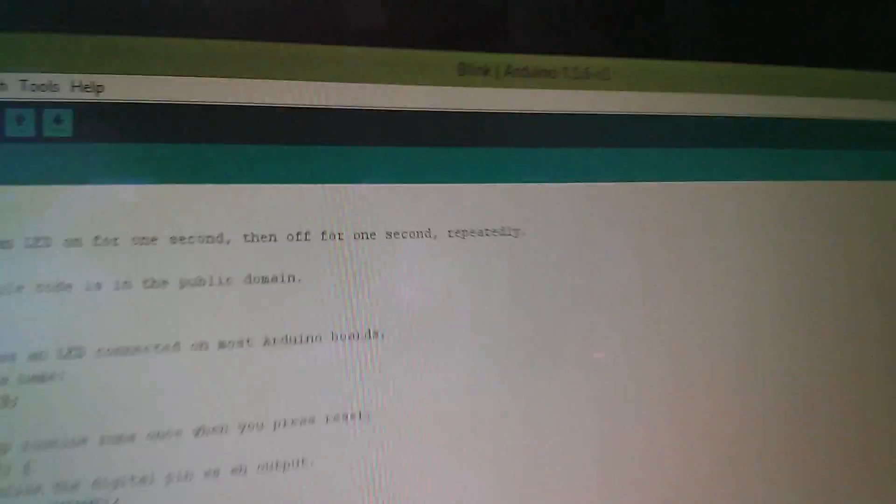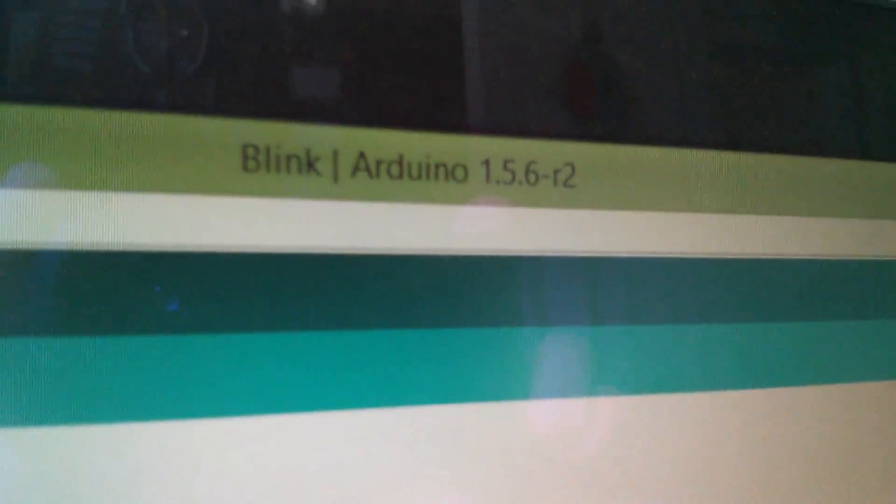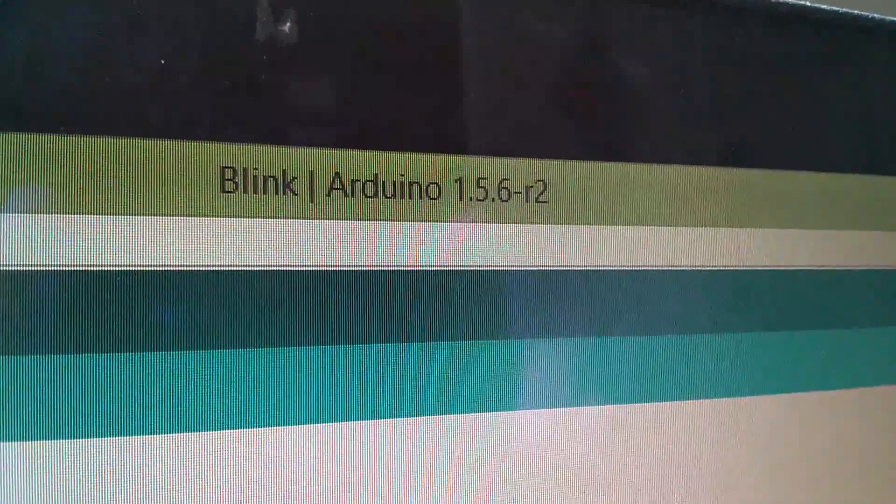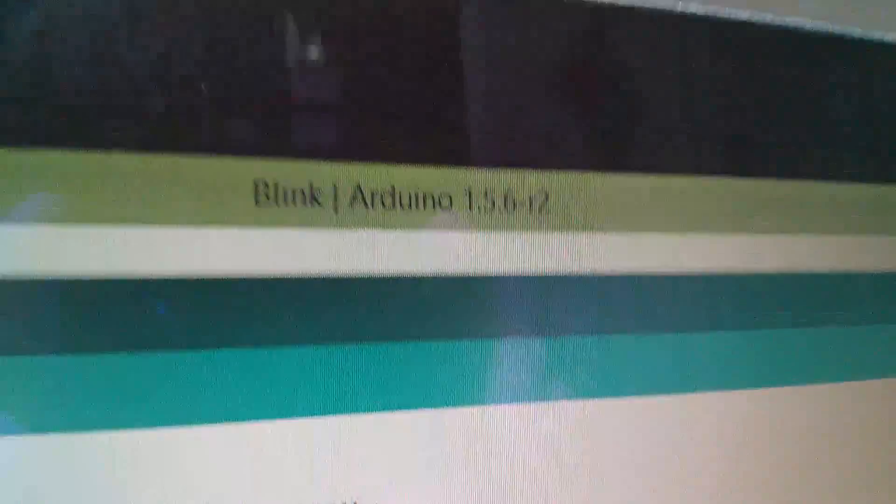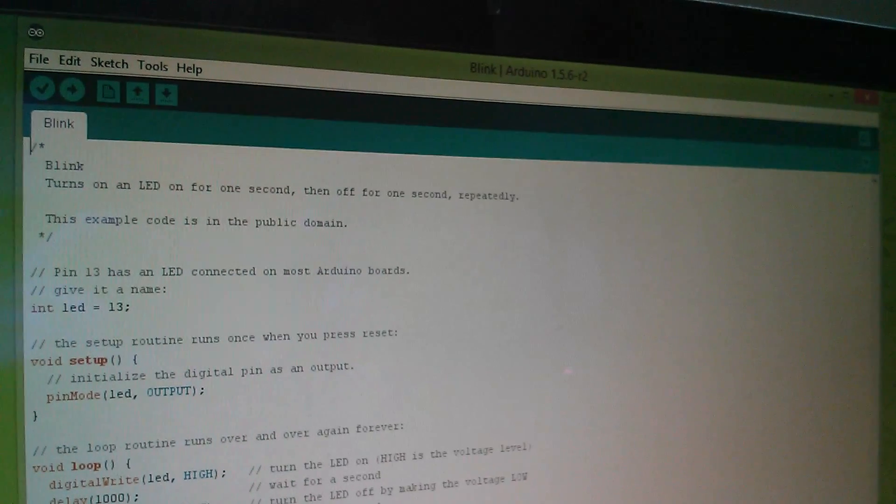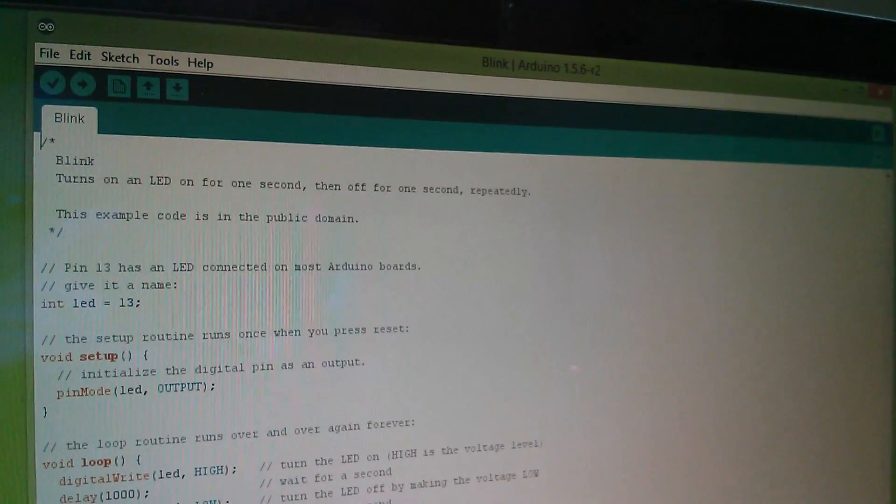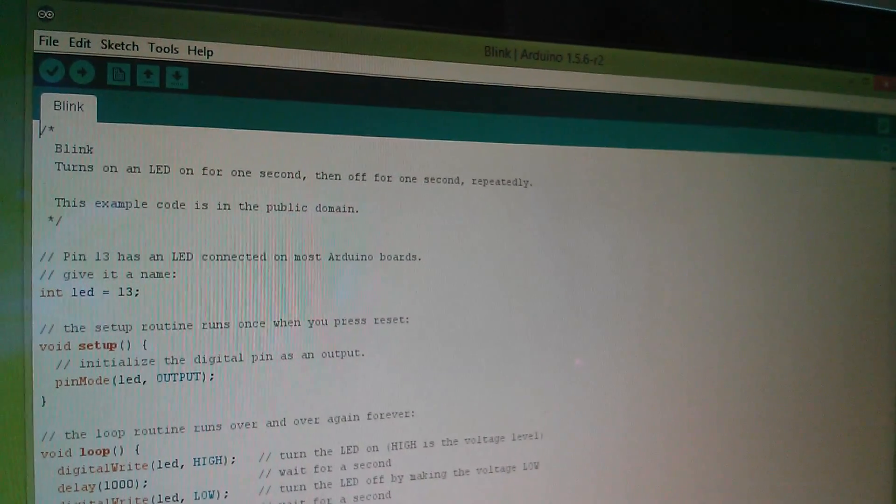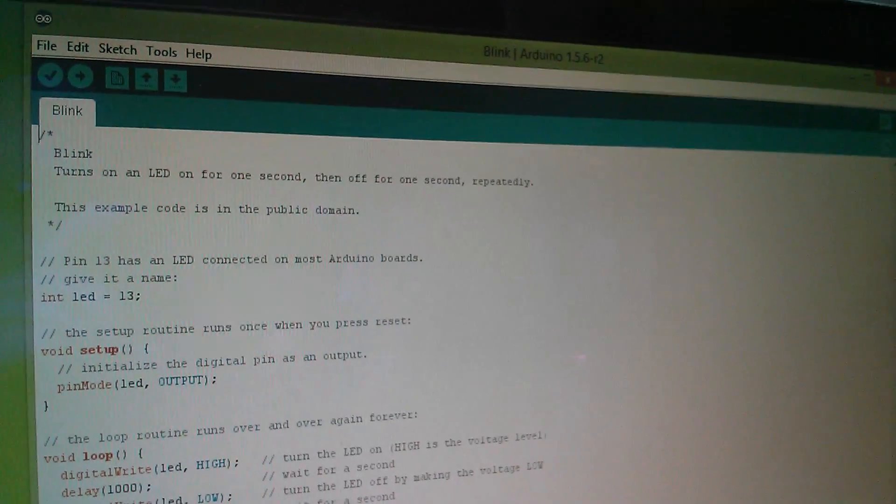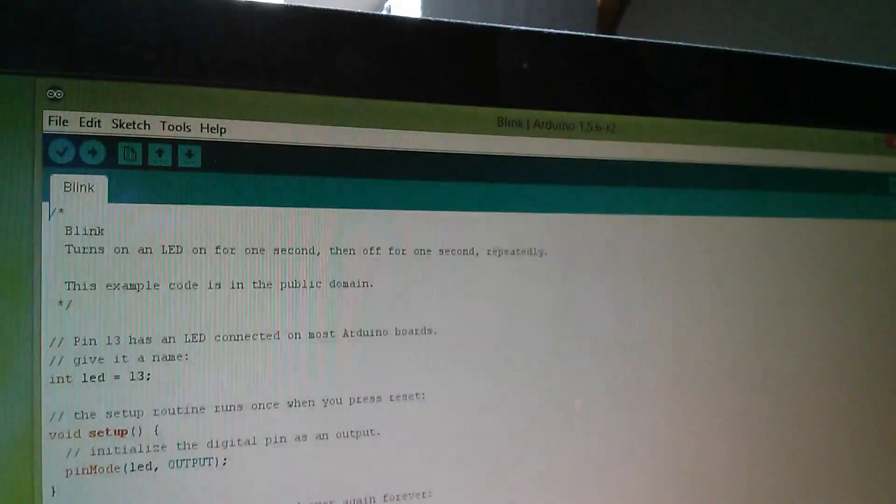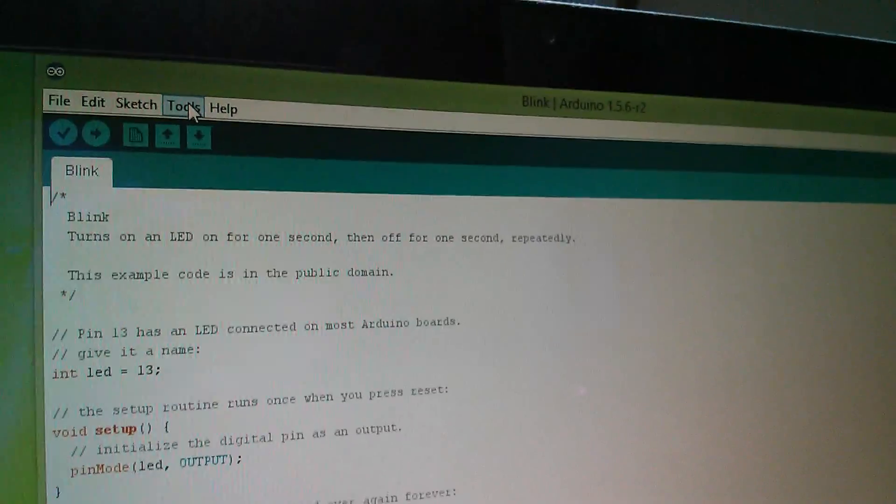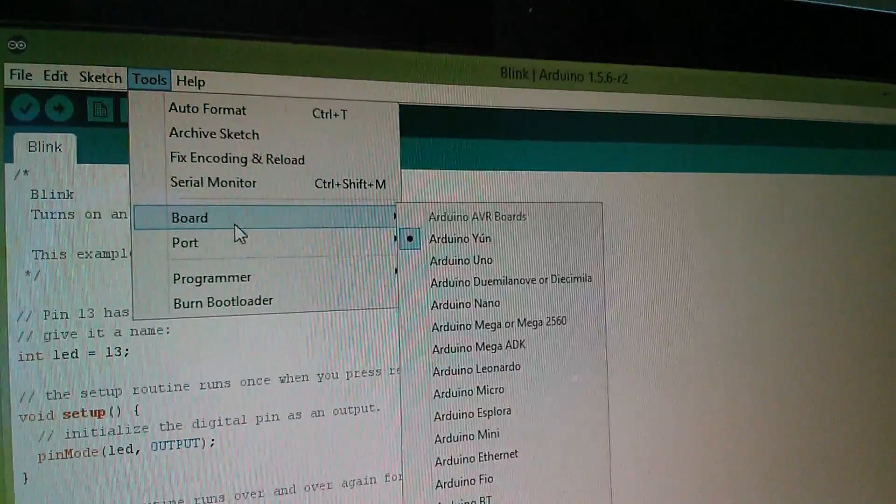Now you have to install a completely new version of the IDE. This is version 1.5.6 R2. And when I tried to install this it said it has to uninstall my previous version which was 1.0.5. So I had to accept that, remove the old Arduino, put this new one on.